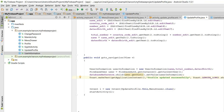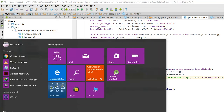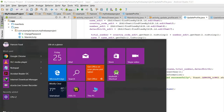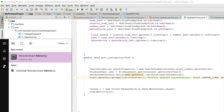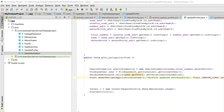So that is all about Firebase database. Let me open the emulator application to show you the output.